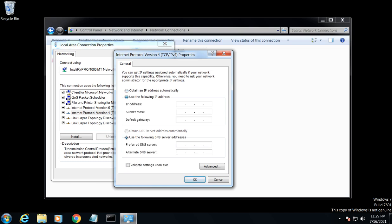And then here you'll type your IP, say 192.168.1.10. Then you'll put your mask here. Then you'll put your default gateway, say it's .1.